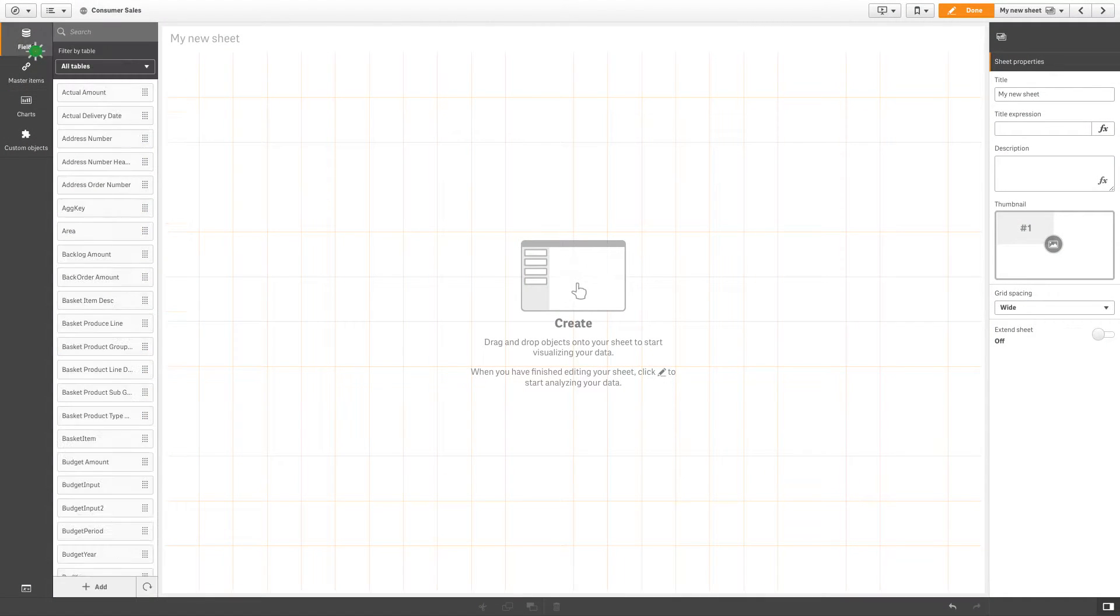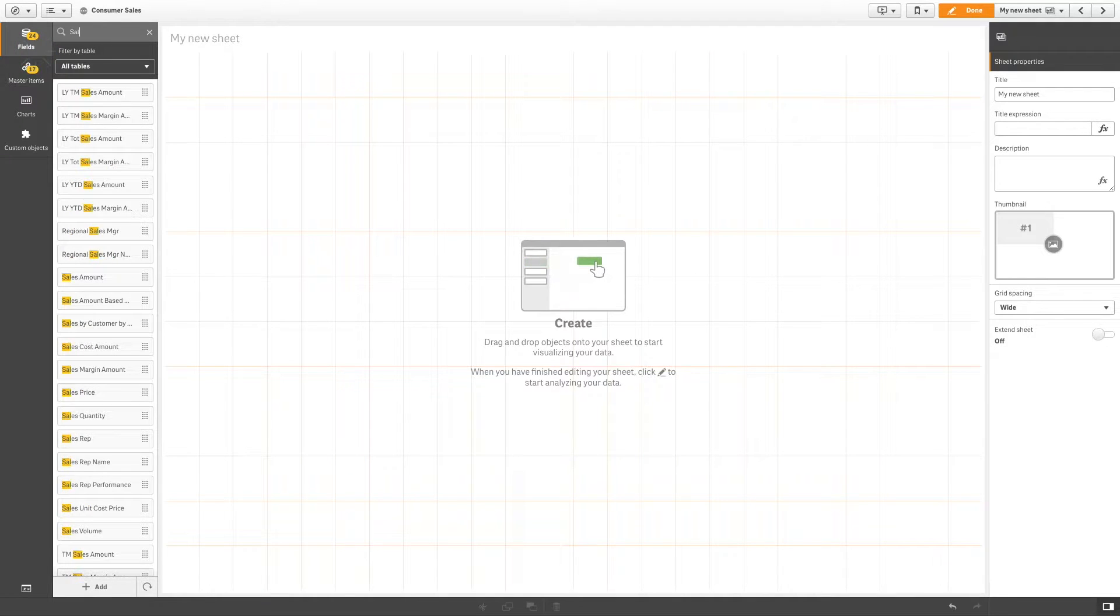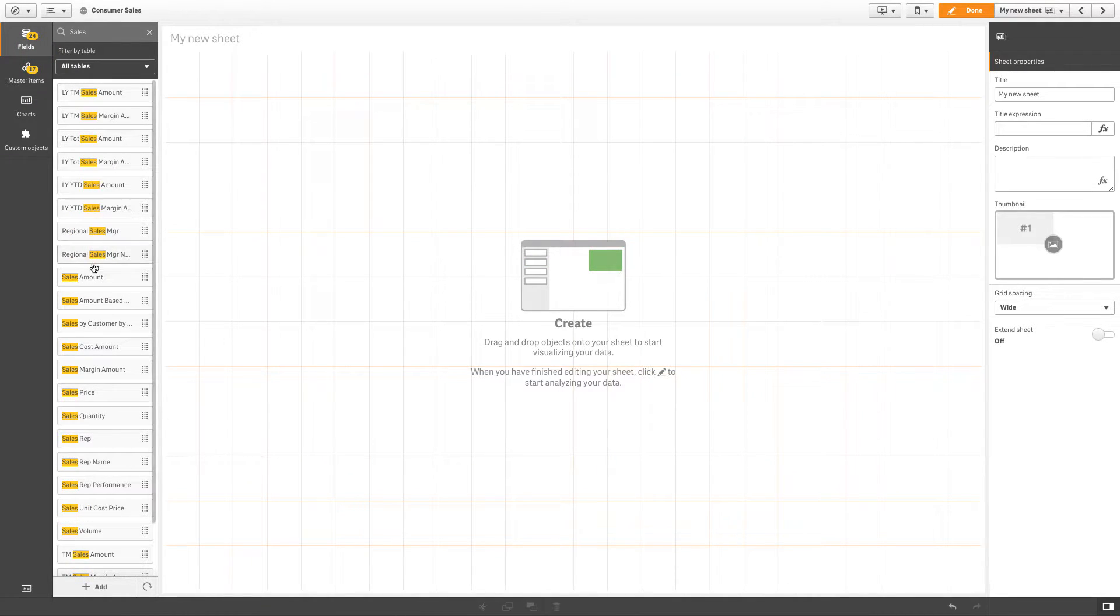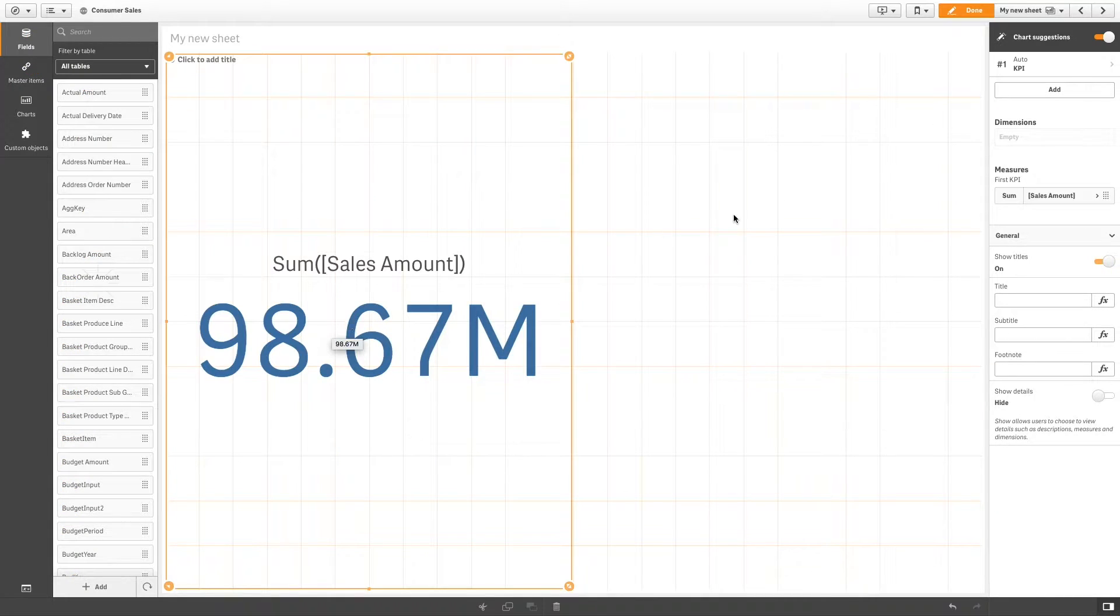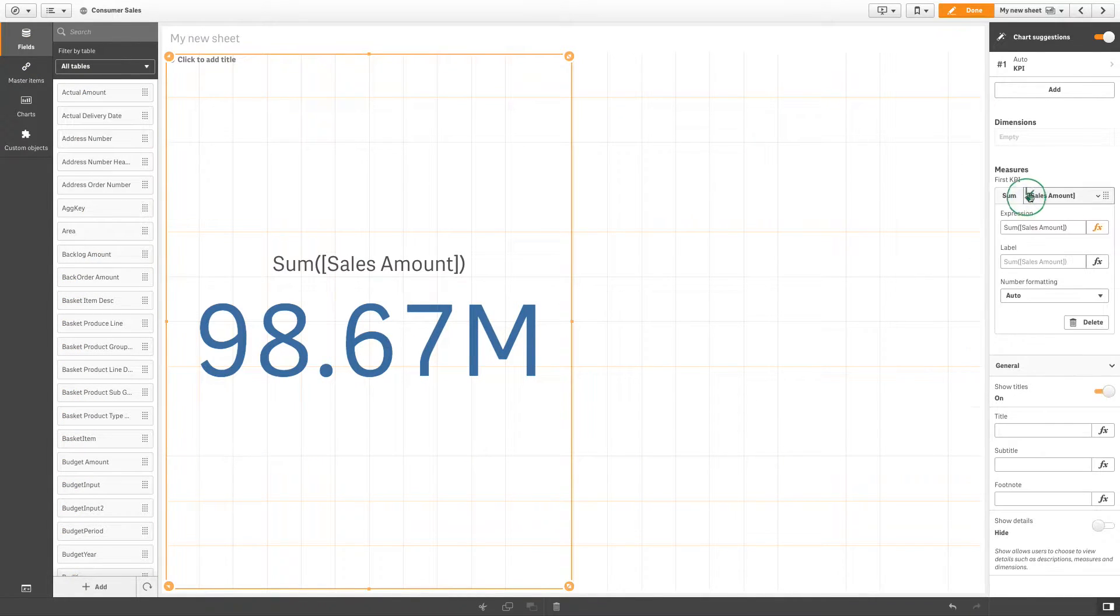In Qlik Sense, you can create a KPI simply by dragging a measure onto a sheet. In the Properties panel, you can edit the measure expression.